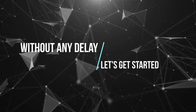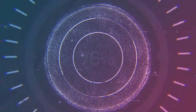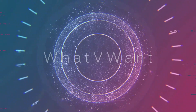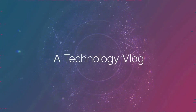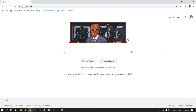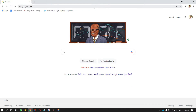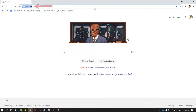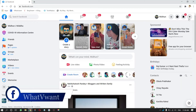Without any delay, let's get started. How to change Facebook page URL on PC. Open any browser, go to Facebook.com, and log in to your account.